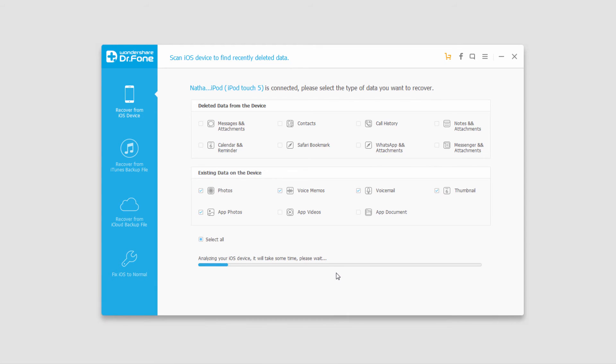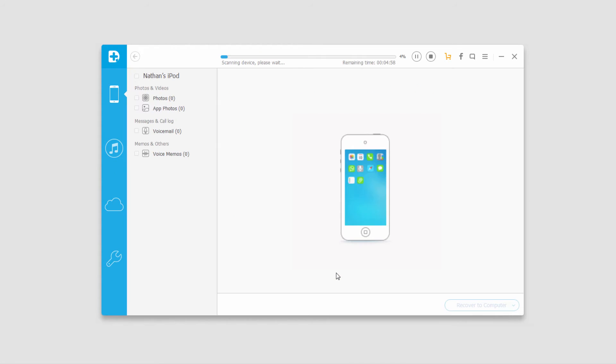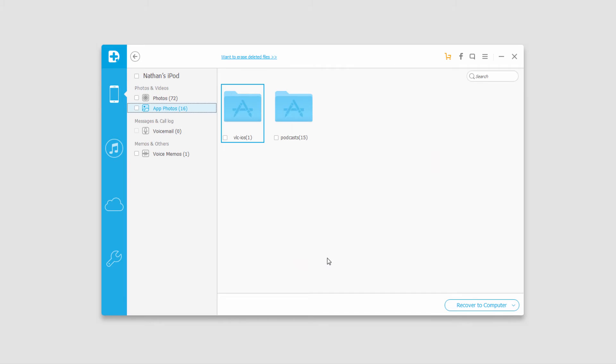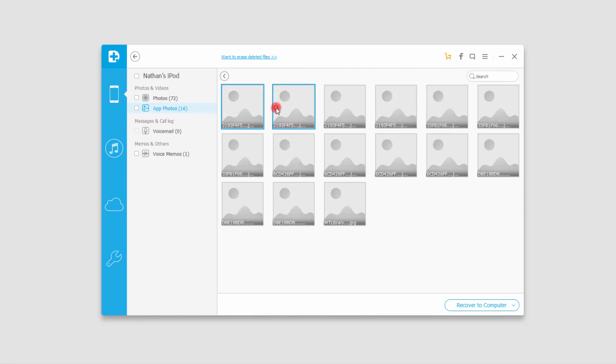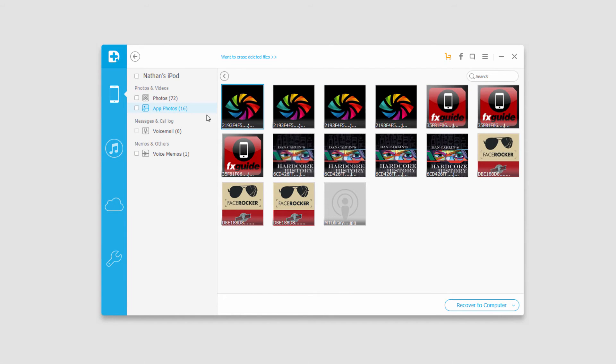It will then analyze your device and go through and do a quick scan. Once the scan is complete, it will bring up all the files it found. I can actually click on them and view them. I can go in here and preview even image files.